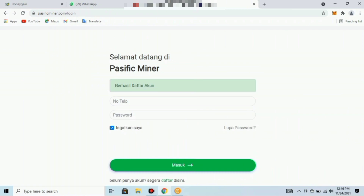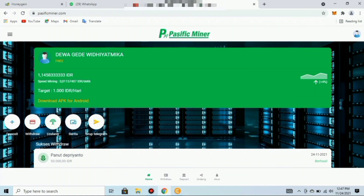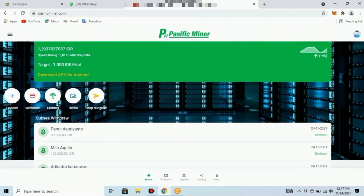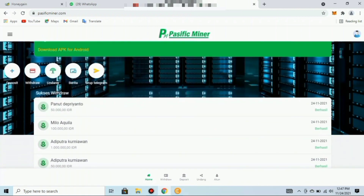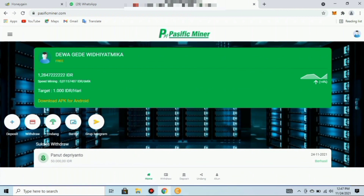Kemudian teman-teman login atau masuk ke akun dengan mengisikan nomor telepon yang teman-teman daftarkan, kemudian masukkan password yang telah dibuat. Setelah masuk, teman-teman sudah berada di landing page-nya. Mining sudah otomatis berjalan. Aplikasi ini juga bisa teman-teman download di Android.